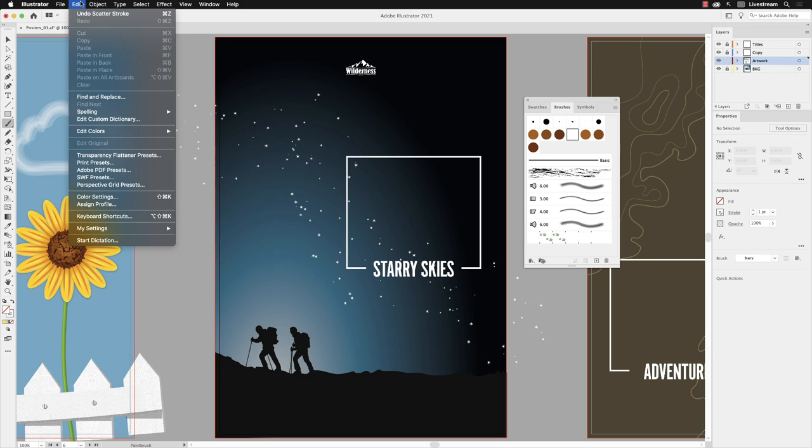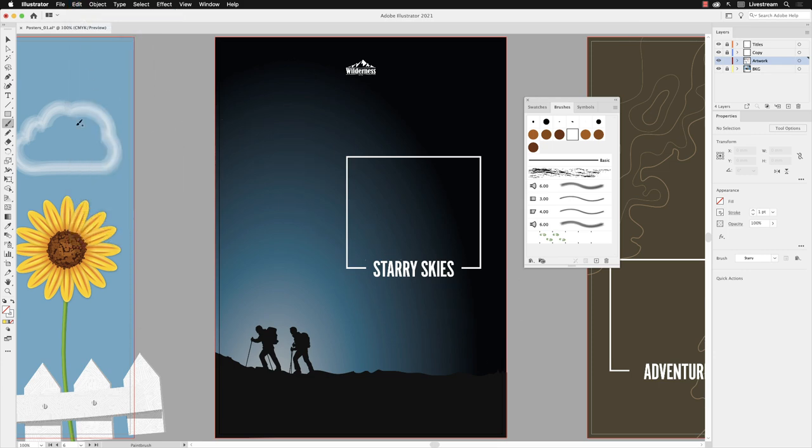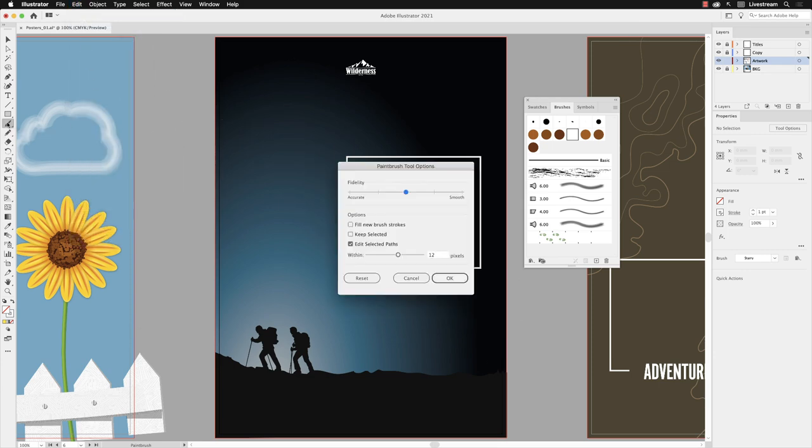If you don't like that, you can always go back to the edit menu, choose undo scatter. You can go to the paintbrush tool, double click on the icon to open up the options which are very similar to the pencil tool we saw earlier. That's really only in terms of the structure of the path that you create as you click and drag with the mouse.